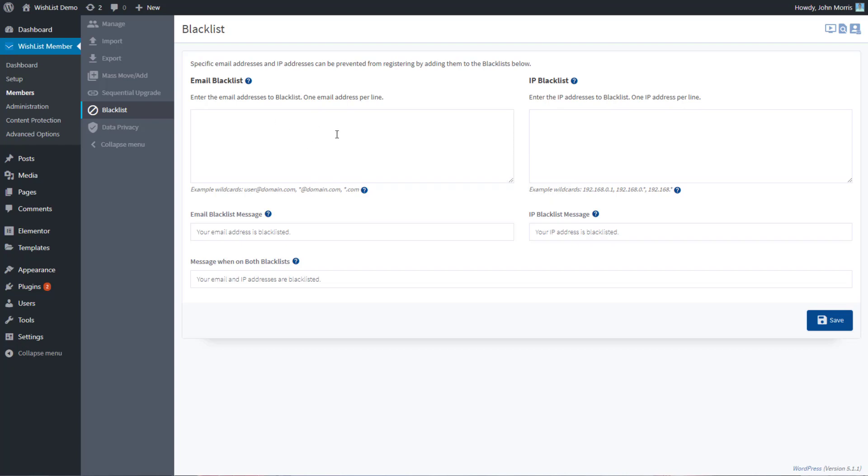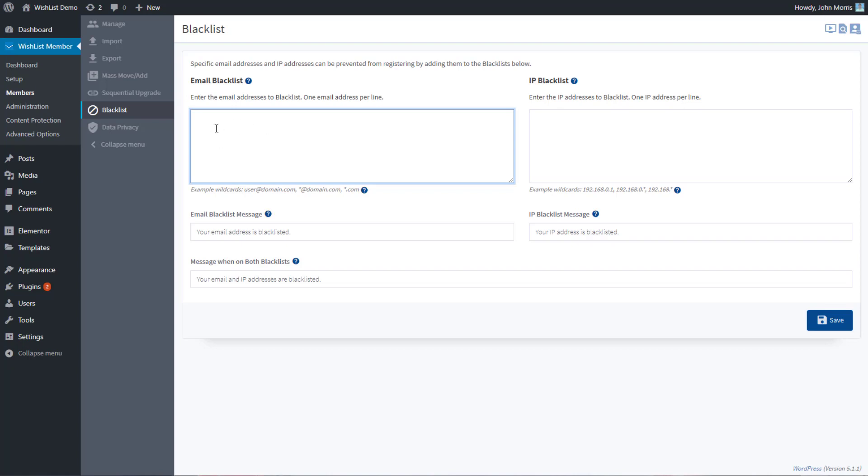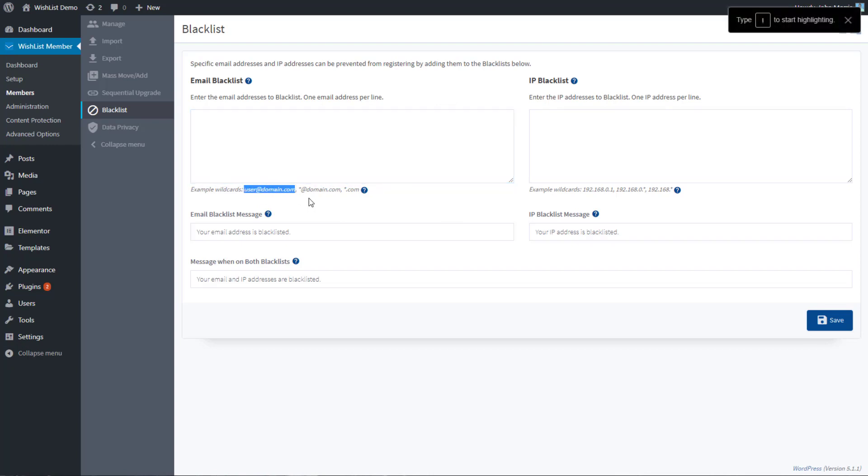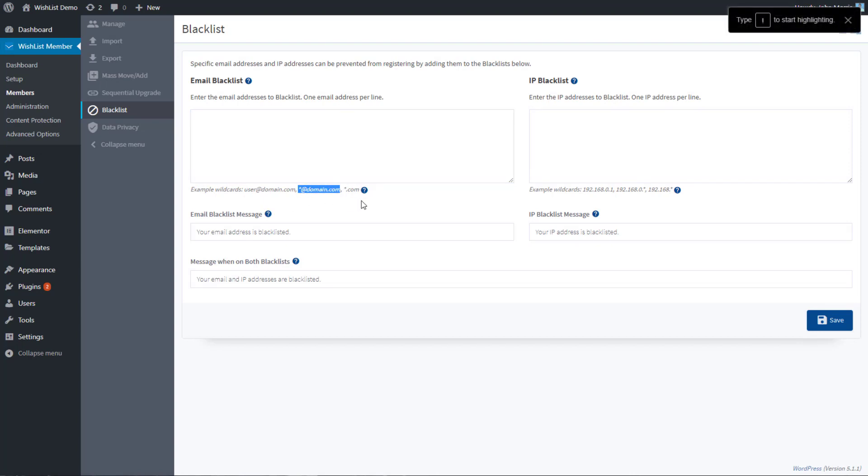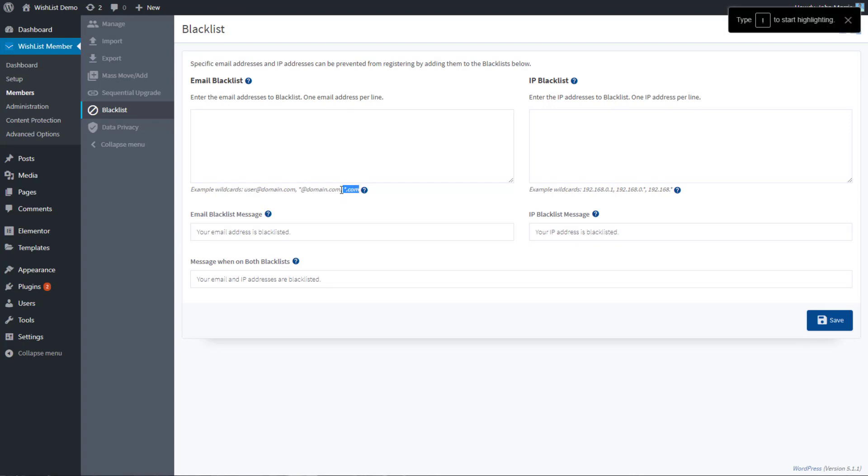This is fairly straightforward. For the email blacklist, whatever the email address is you just type it in here and that will keep that email address from being able to sign up. You can also use wildcards. If you want a specific email address this is it. If you want all email addresses from a particular domain, or all email addresses from a particular top-level domain.